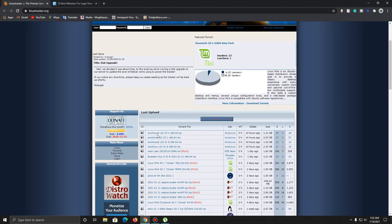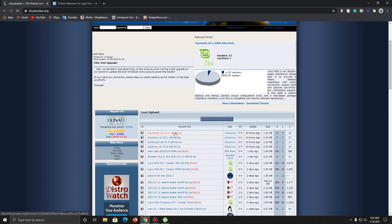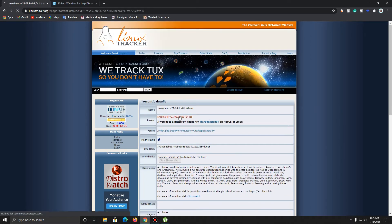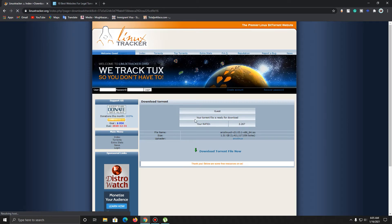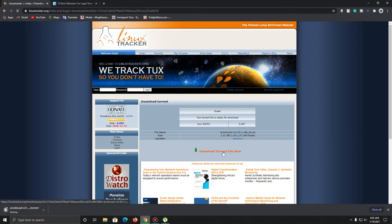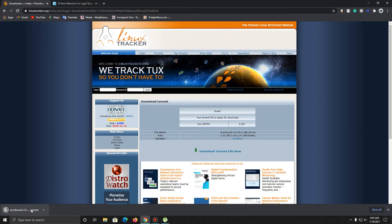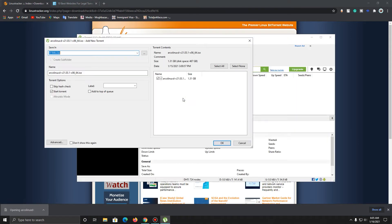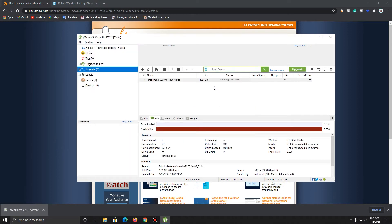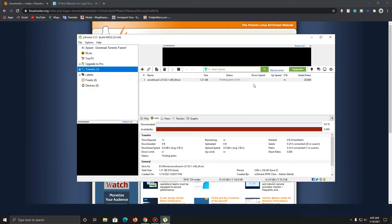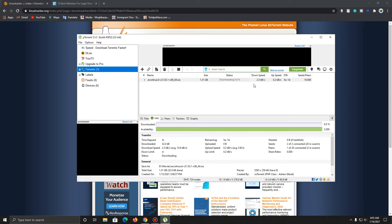We're going to be downloading something like Aqualinux D — I'm not sure what this is, but maybe it's a Linux program. Let's go ahead and click on this, download the ISO file, and download the torrent file now. It should download the torrent file — let's open it. There we go, it is downloading, and I'll be doing a comparison of the speed test before and after the settings are modified.